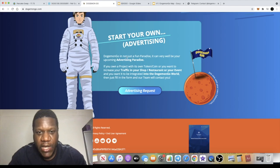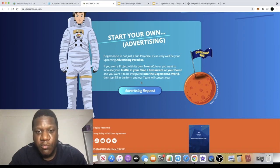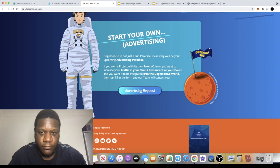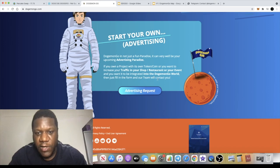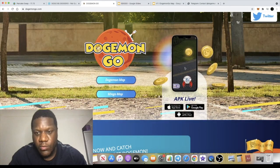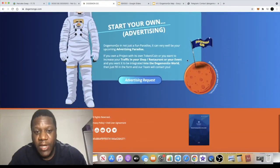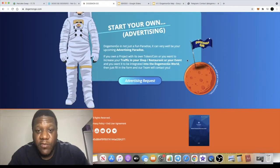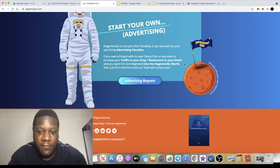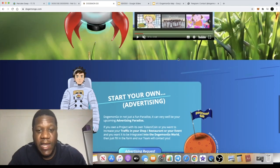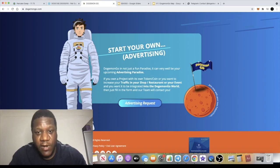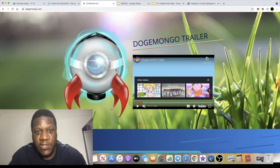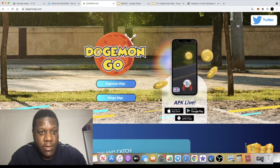They say here it is not just a fun paradise, it can very well be your upcoming advertising paradise. If you own a project with its own token or coin or you want to increase your traffic in your shop, restaurant or your event and you want to be integrated into the Dojimon Go world, then just fill in the form and our team will contact you. So there's a monetizing platform going on where you can have your business featured in the game. I think this is a good token and they've got some good branding behind it and they have some good ideas. They're not just out here to sell and dump tokens on you, they're finding other ways that they can monetize their platform, so it's not at the expense of the investor.